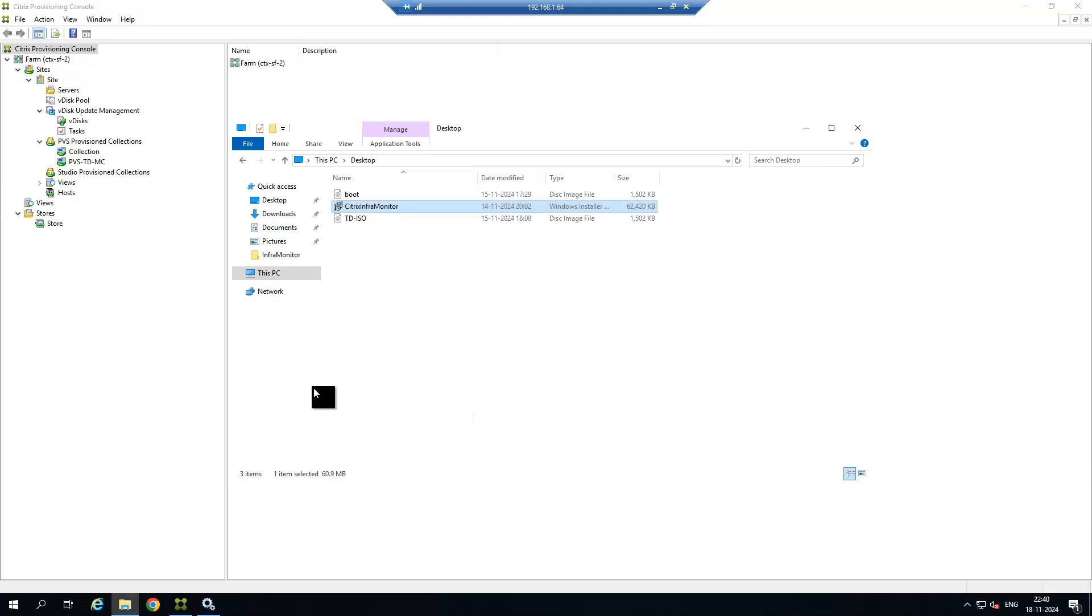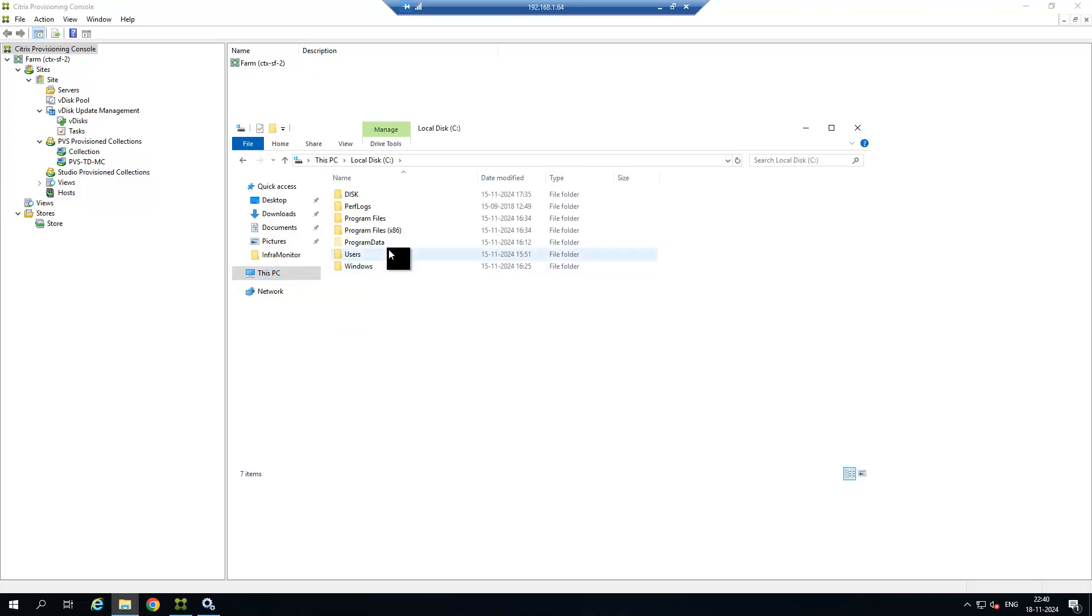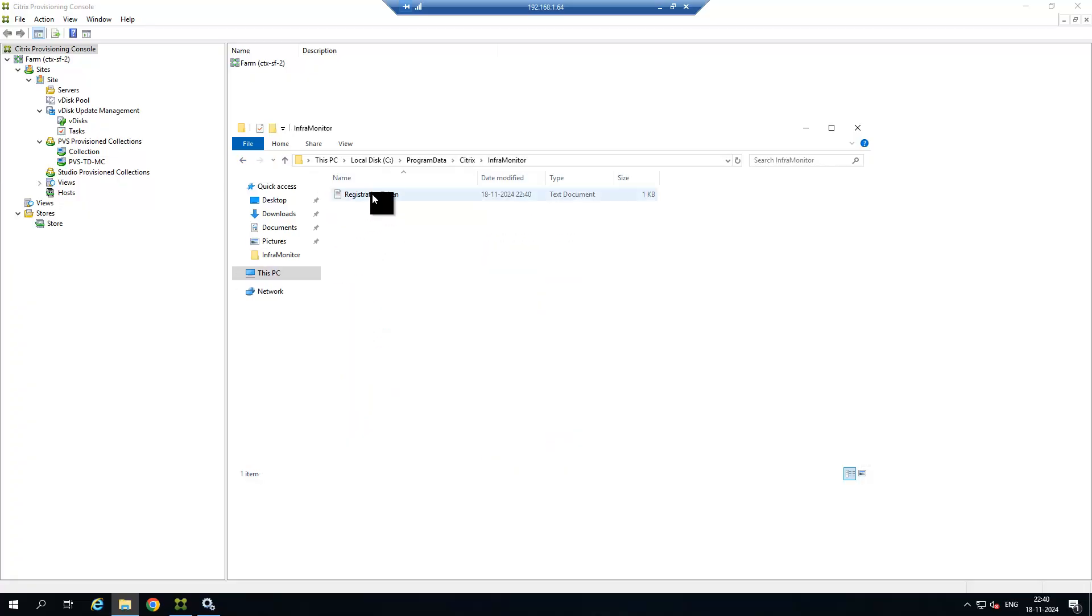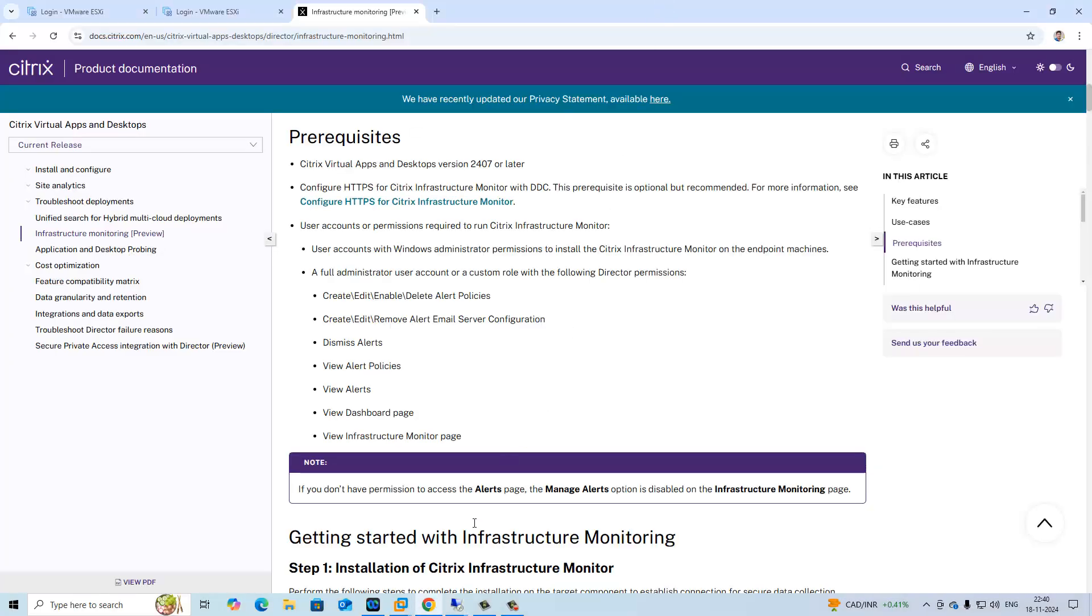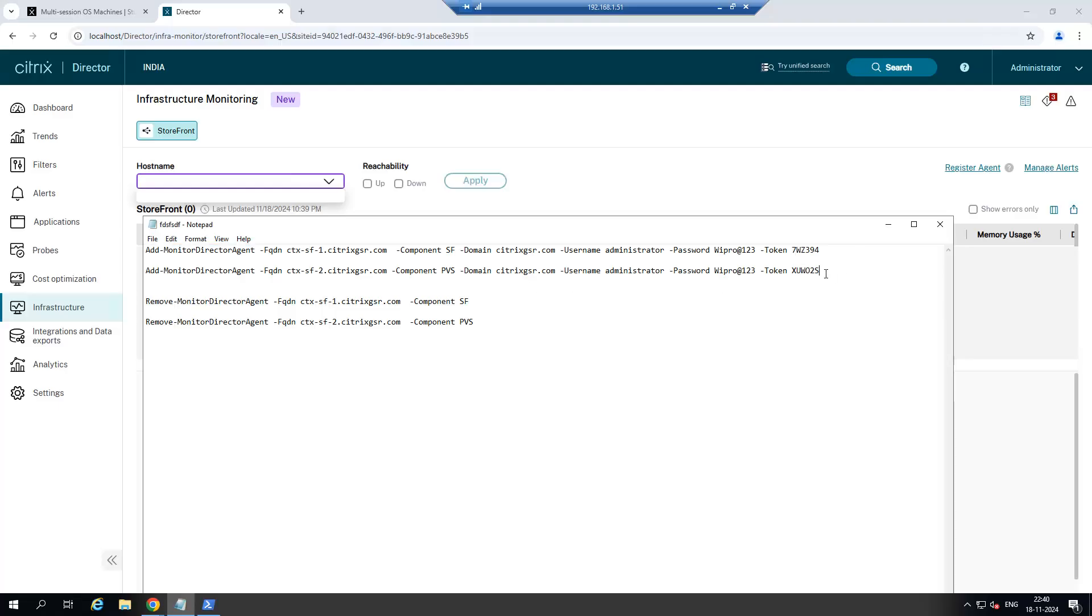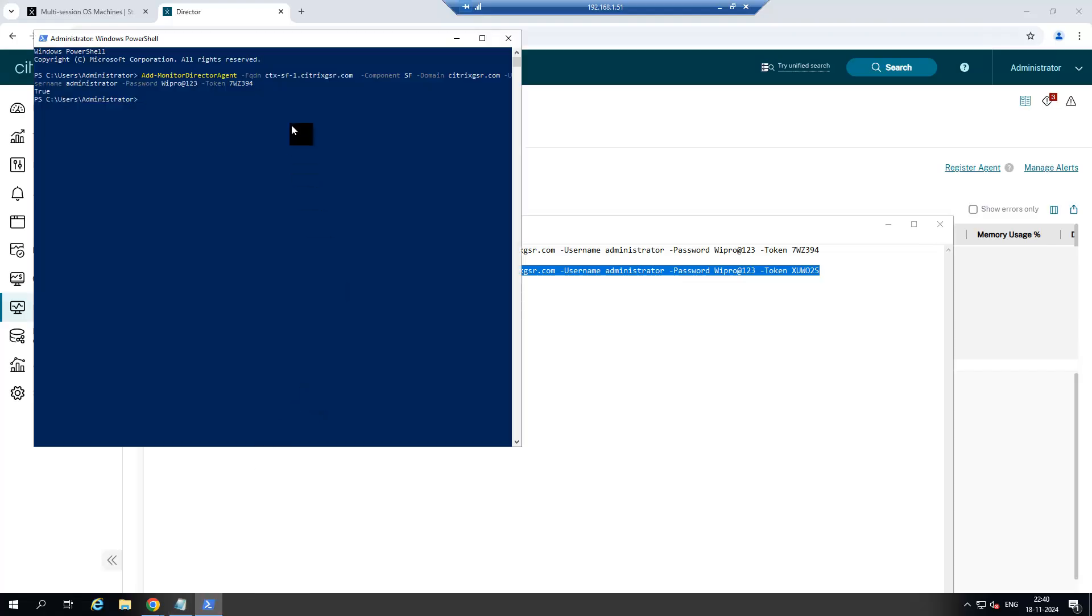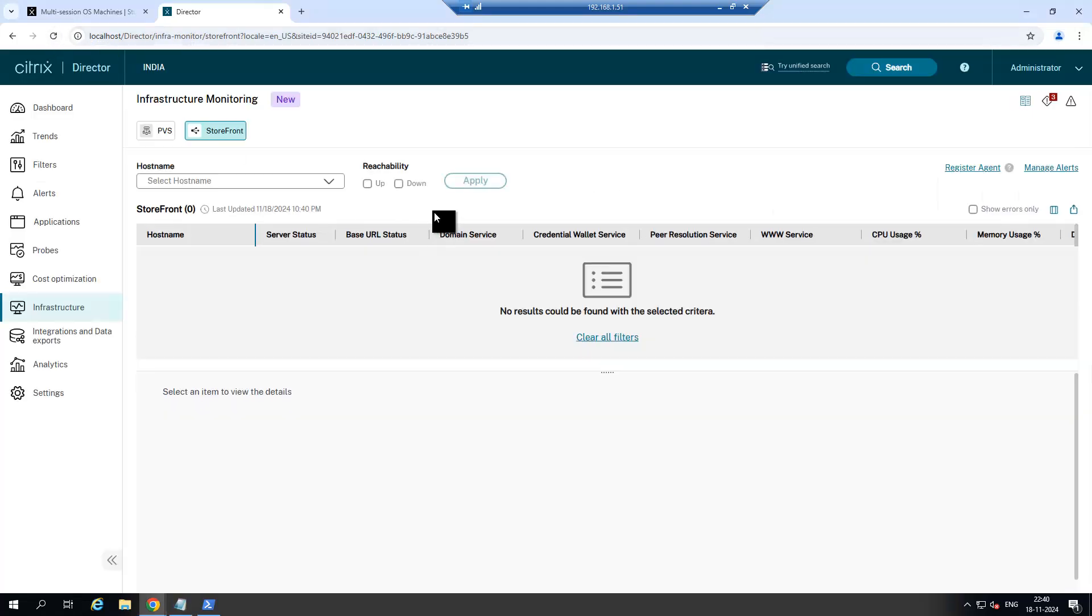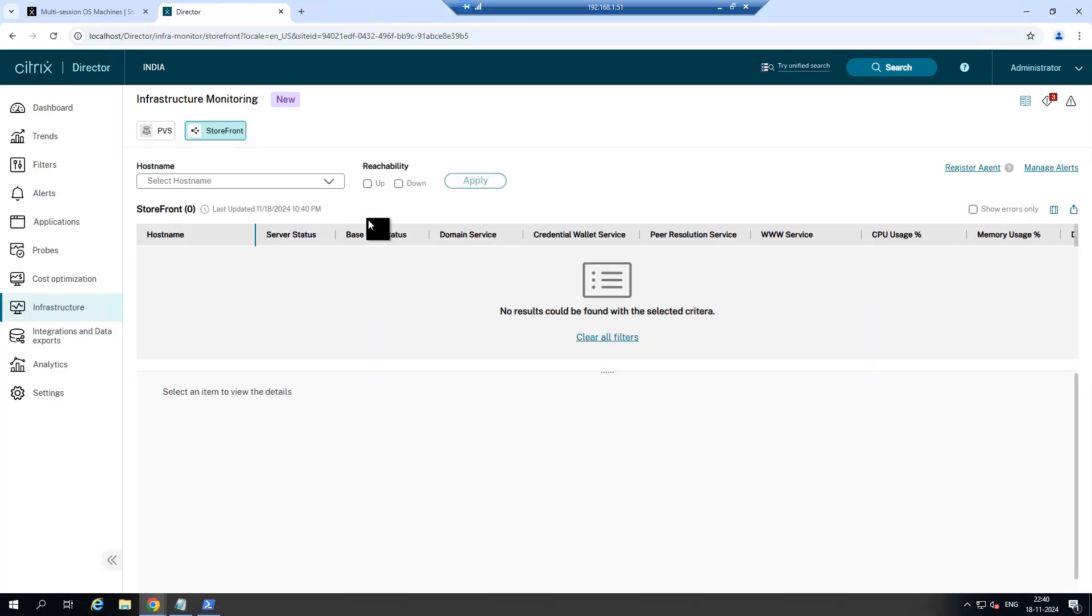Just go to the same path to copy the token. Copy this token and paste it here. Now refresh the console once again. Now you got one more option, PVS. It will take some time to sync the data with the controller.